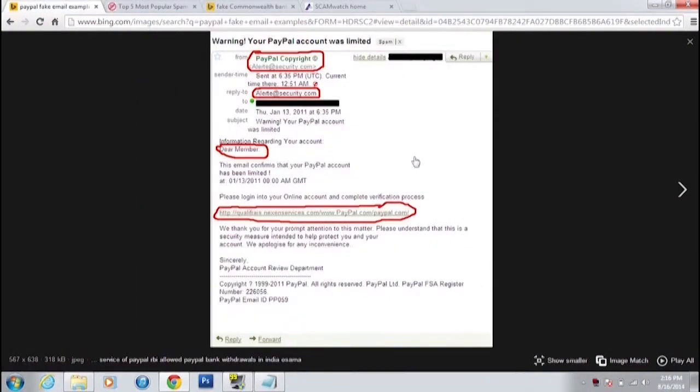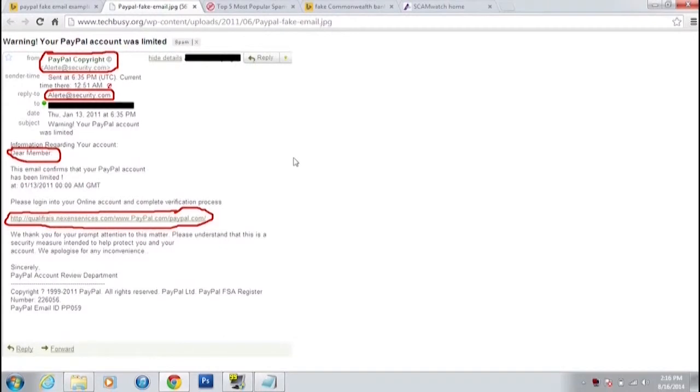No bank will ever ask you to click on a link to take you to an online account — they'll ask you to log in through the normal way. There's another fake one here from PayPal. You can tell straight away: it says 'dear member' instead of your name. And if you look at the very front of the link, it says HTTP. Any banking site will always give you a secure session, which means it should say HTTPS — which means secure, giving you a locked secure site.